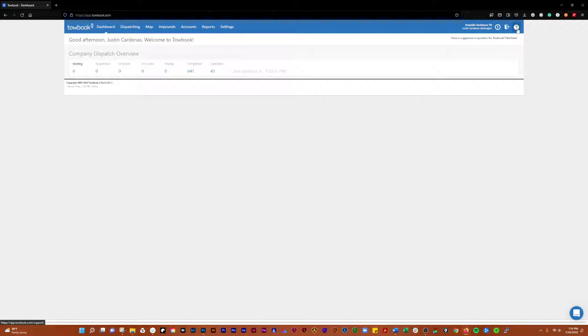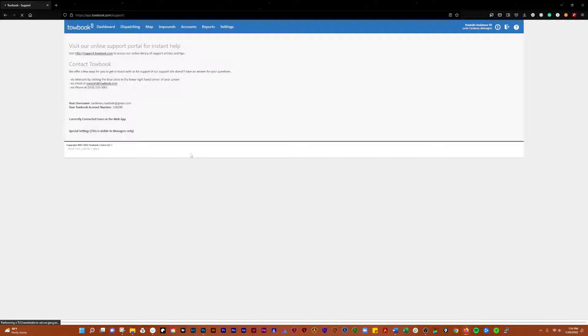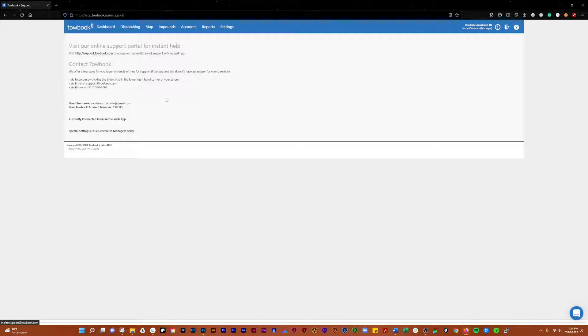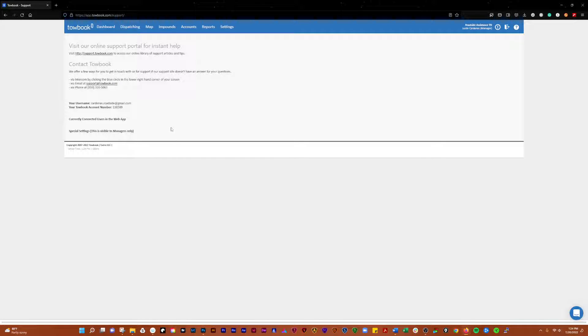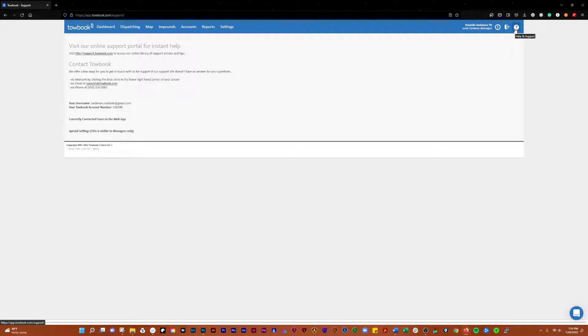Here you have a help and support button. If you click on that, you can go to support.towbook for online library of support articles. You can shoot them an email or give them a phone call. When you do call in, you are usually going to be asked for your Towbook account number, and that can be found right here. So remember your account number.